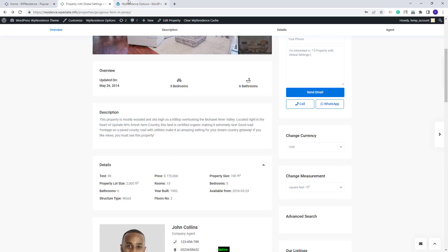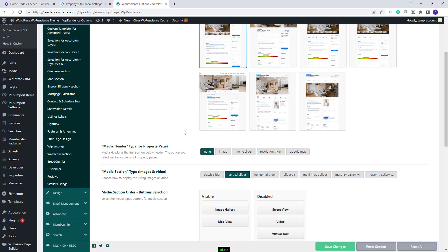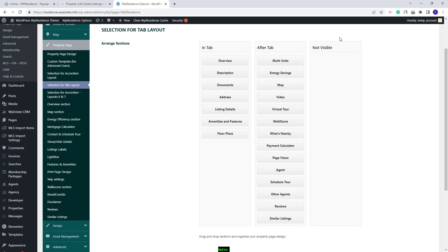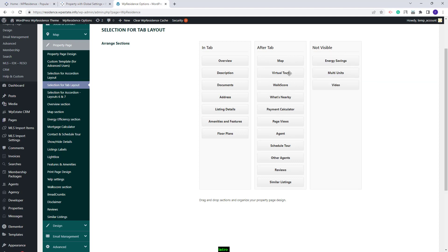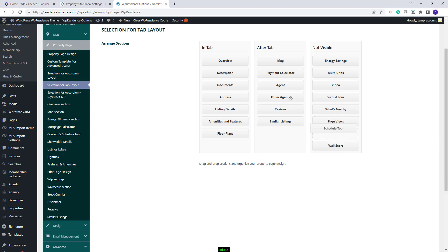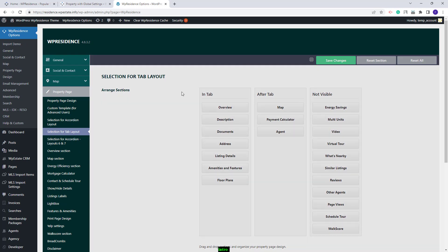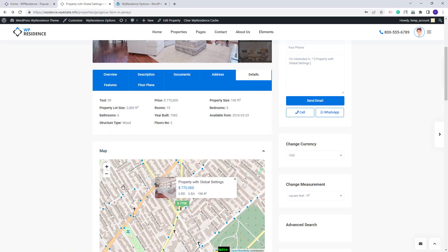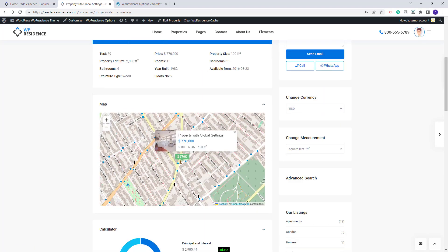Going back to Theme Options and back to Property Page Design, if you select Tabs, then you will be able to manage the sections in the Property Page from Selection for Tabs layout. Here you will have three columns: In Tab, After Tab and Not Visible. I will make a few changes just to show how this will work. I will leave certain sections to show In Tab. In the After Tab section, I will leave only the Map, Payment Calculator and Agent, and move the rest into Not Visible. After saving and refreshing, you will see the sections selected to show In Tab, and after them, the sections set to show After Tab. You will have full control over the Property Page sections.